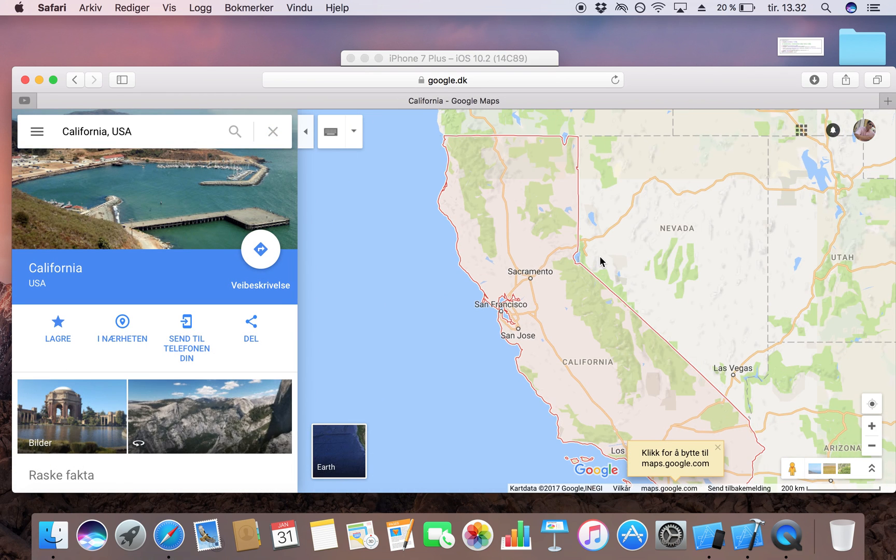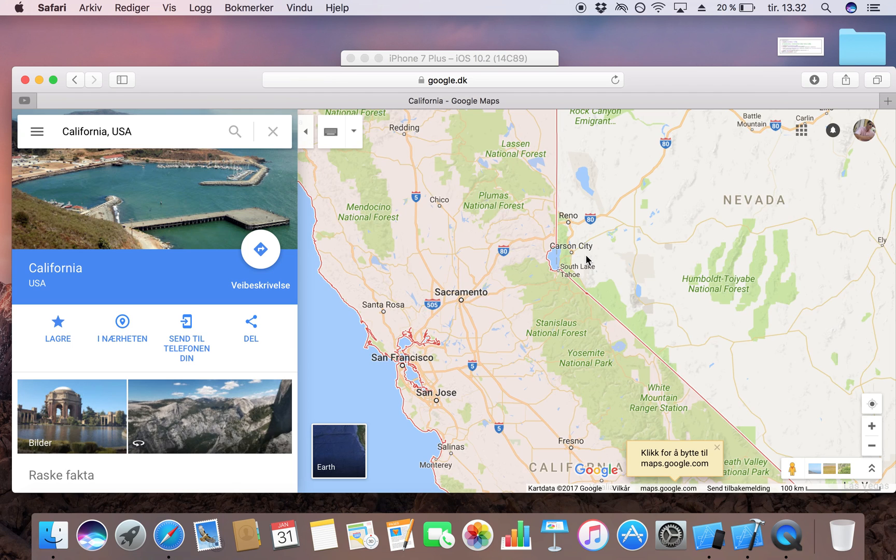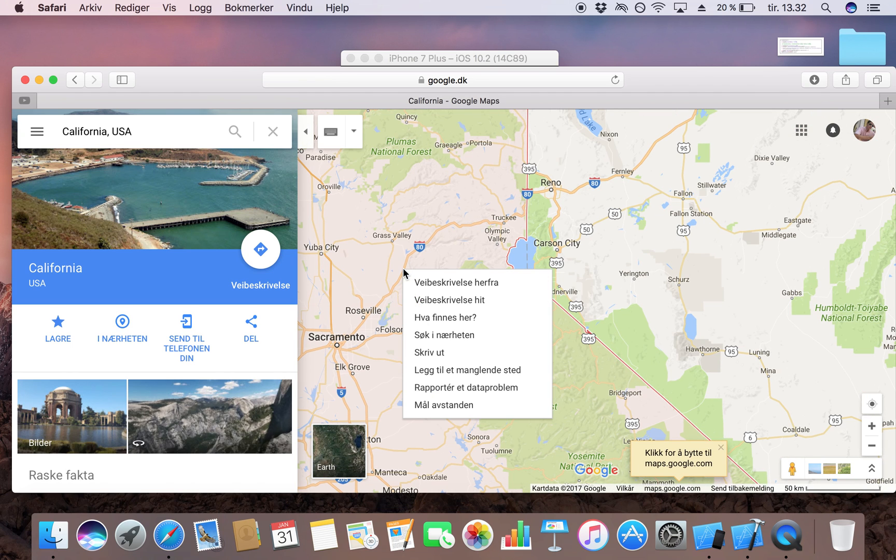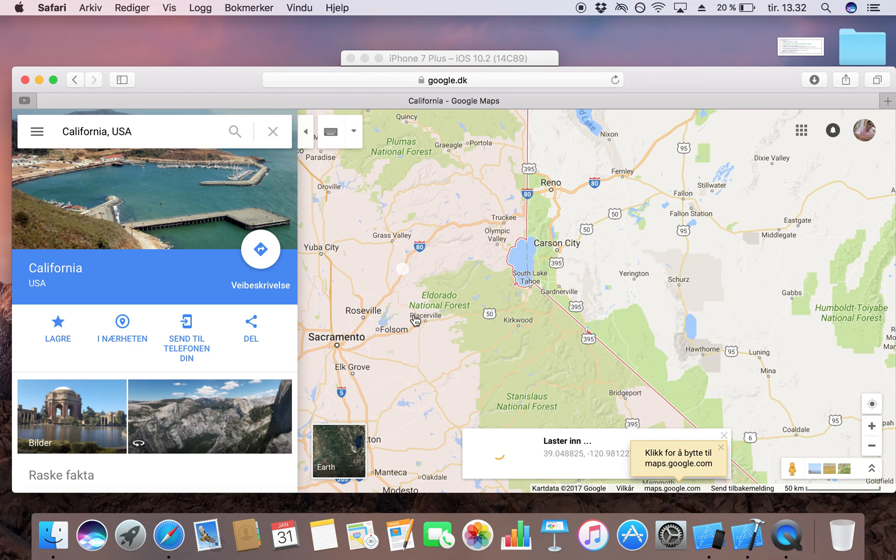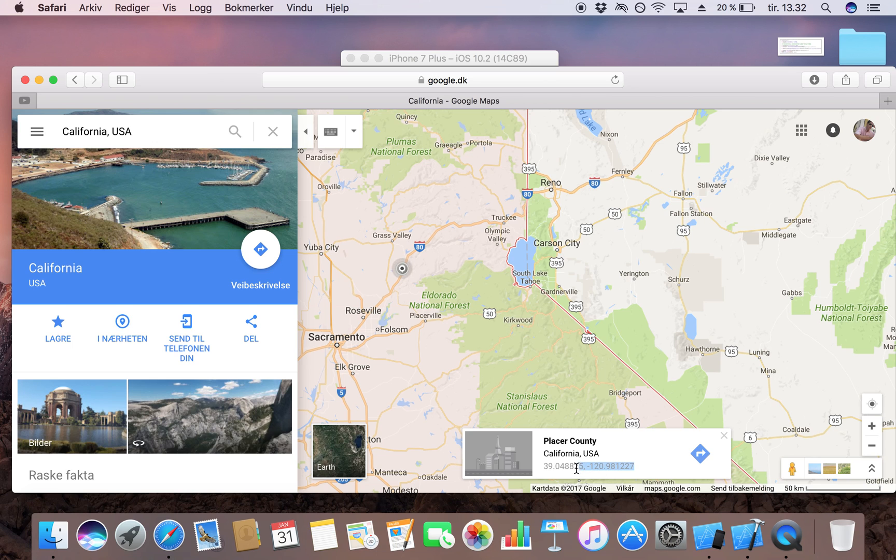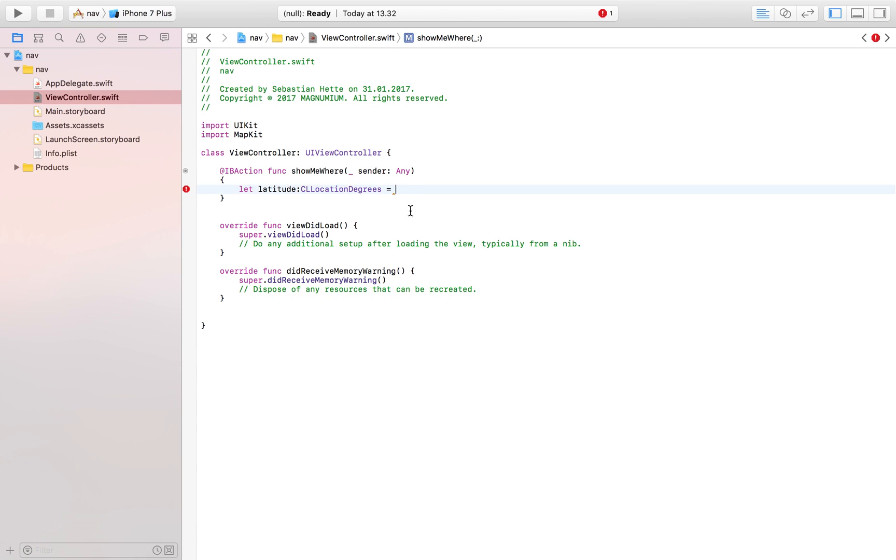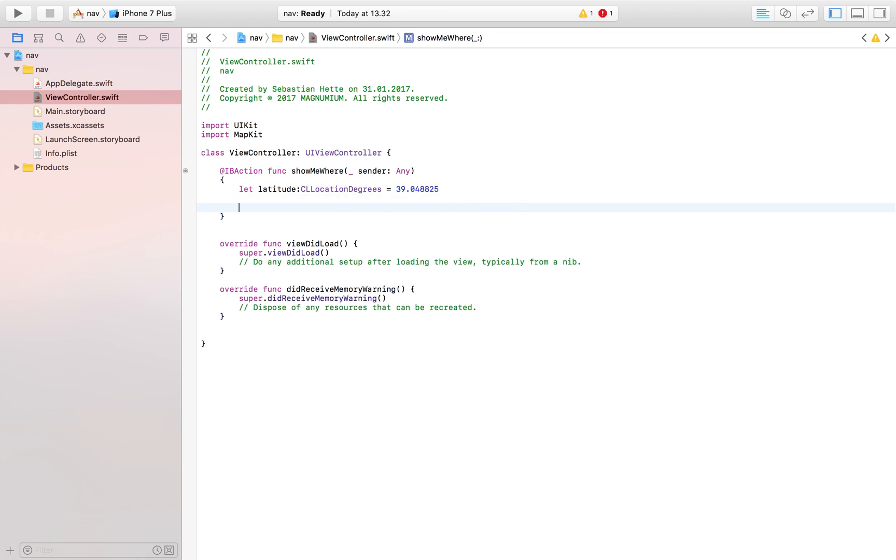So I'm going to take something in California and then you simply right click and click on what exists here and then you just copy these coordinates, shut down Safari, and then paste it in here. That's going to be my latitude and then I'm going to have my longitude down here.